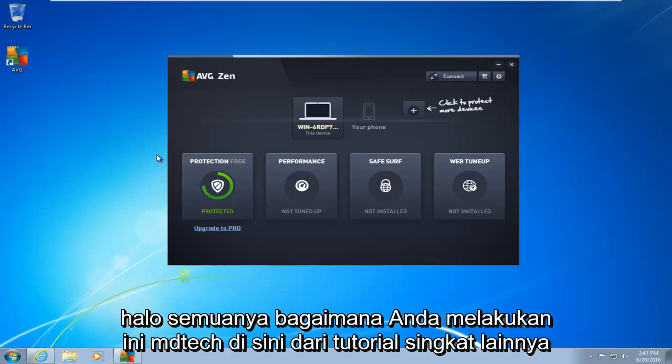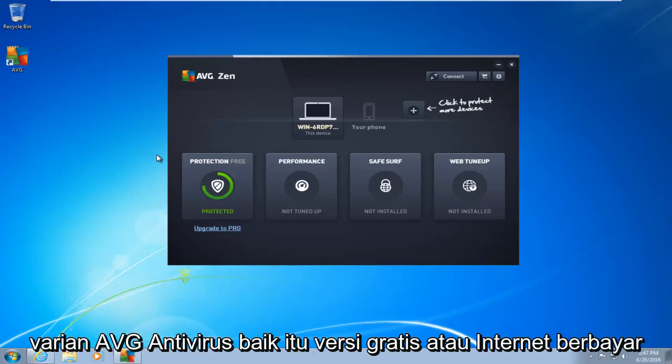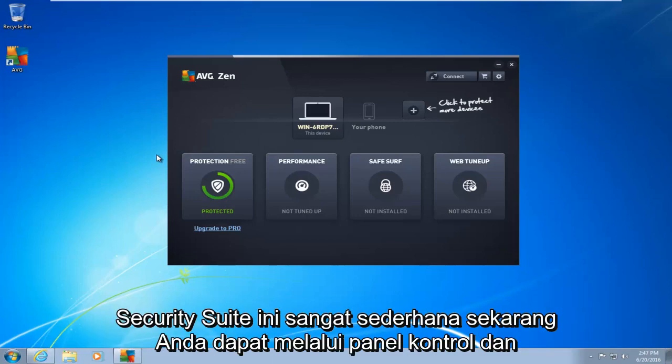Hello everyone, how are you doing? This is MD Tech here with another quick tutorial. Today I'm going to be showing how to completely uninstall and remove any variant of AVG antivirus, whether it be the free version or the paid internet security suite.